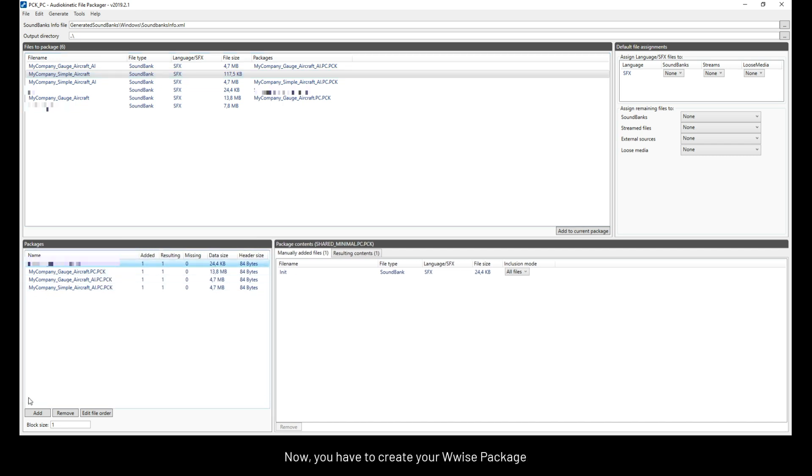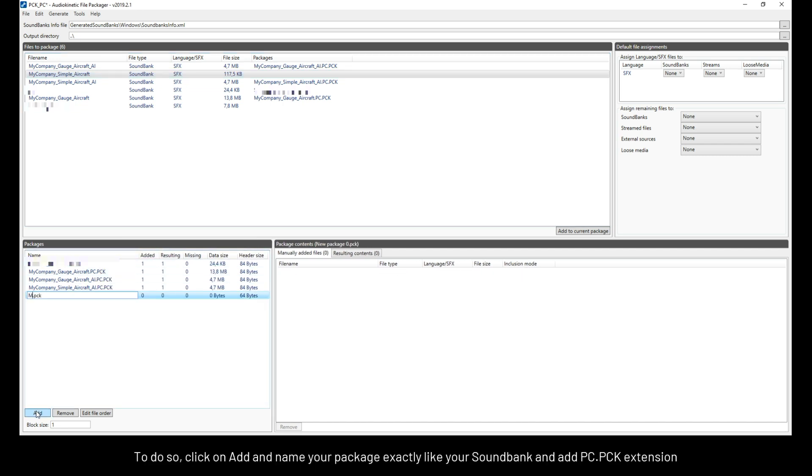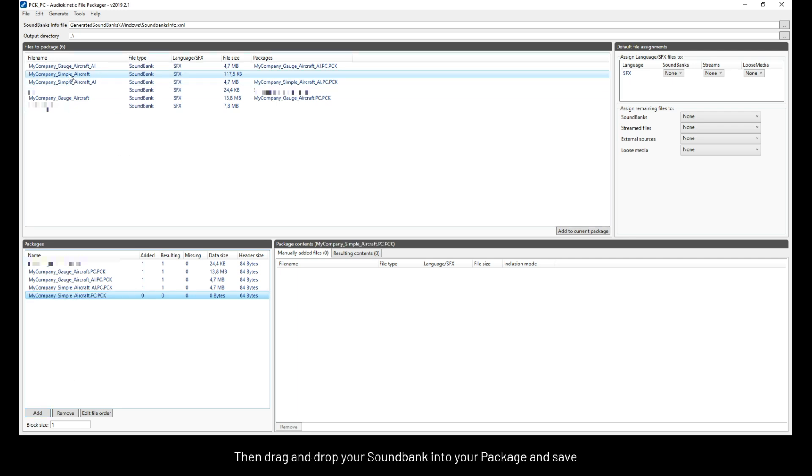Now, you have to create your WISE package. To do so, click on add and name your package exactly like your sound bank and add pc.pck extension. Then, drag and drop your sound bank into your package and save.